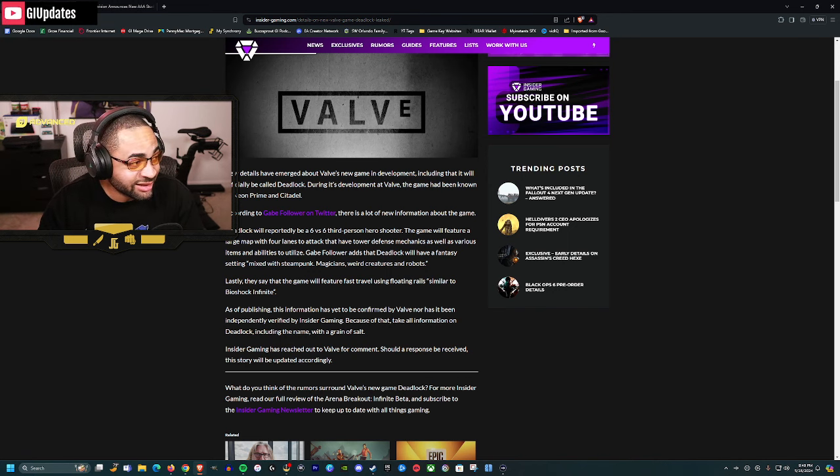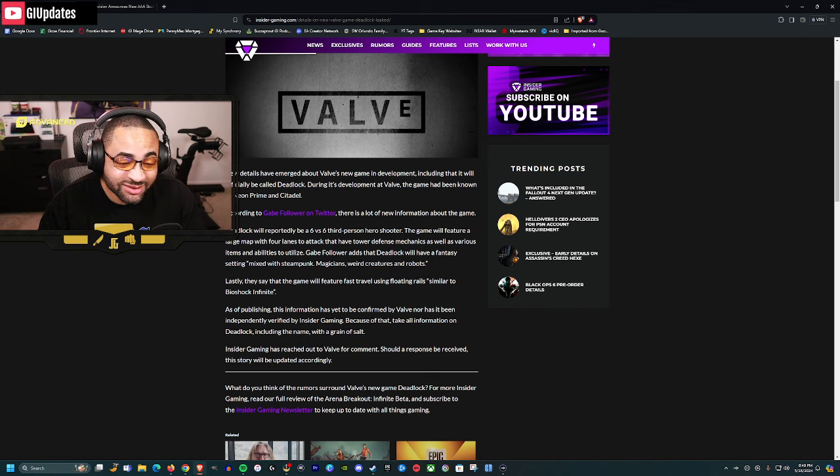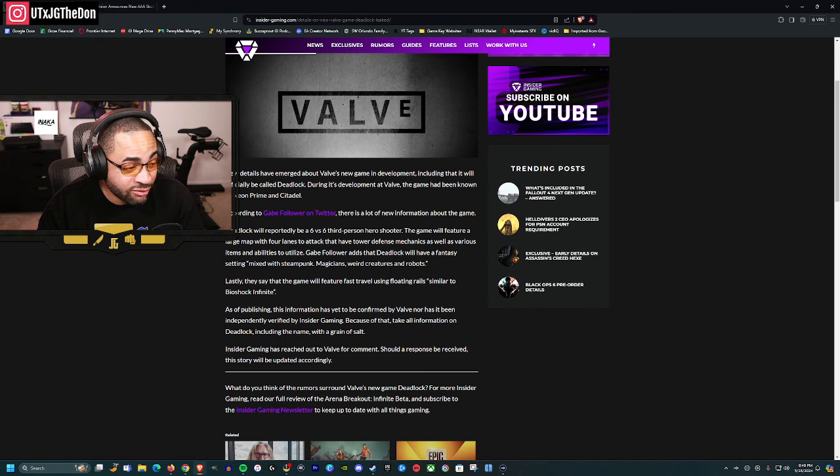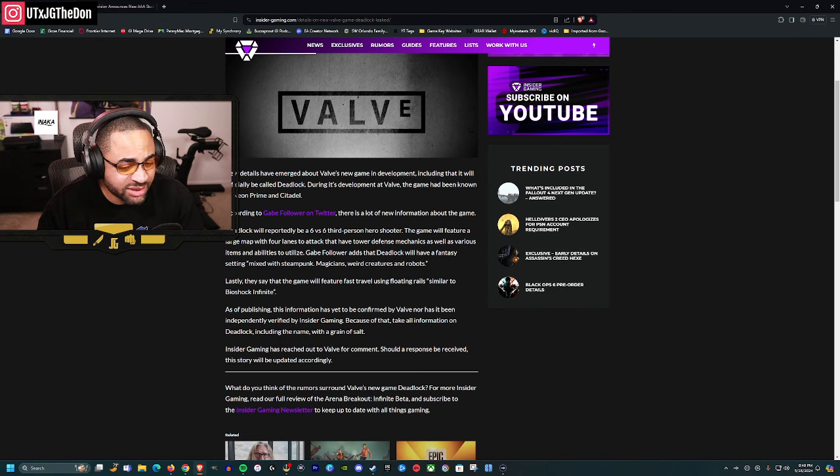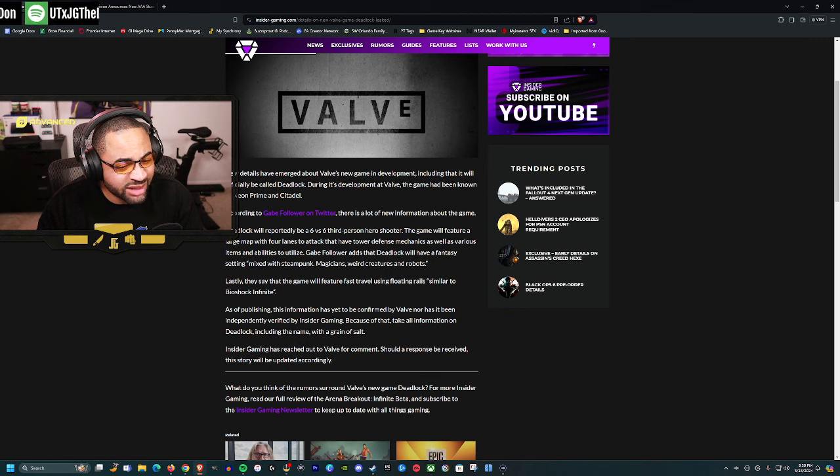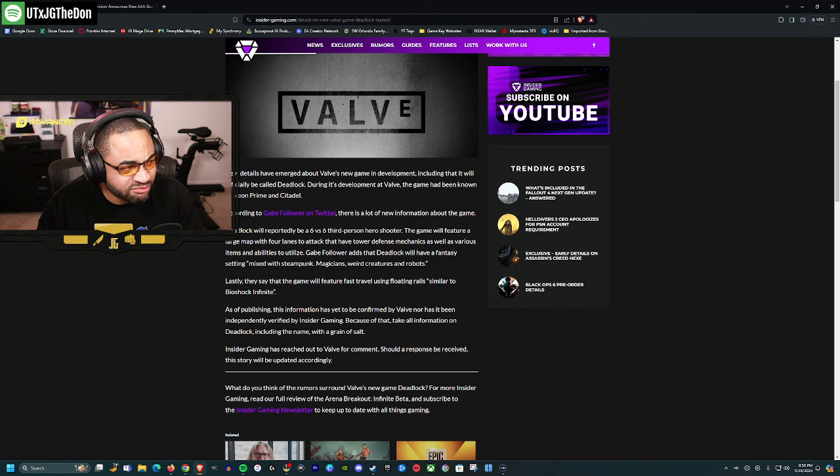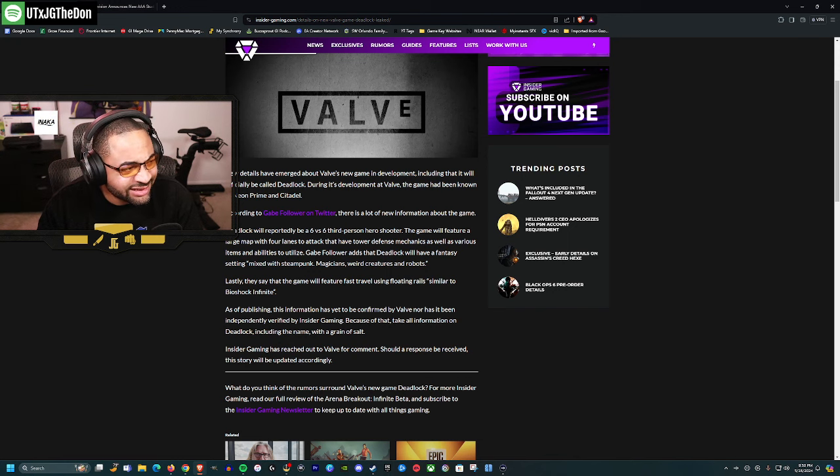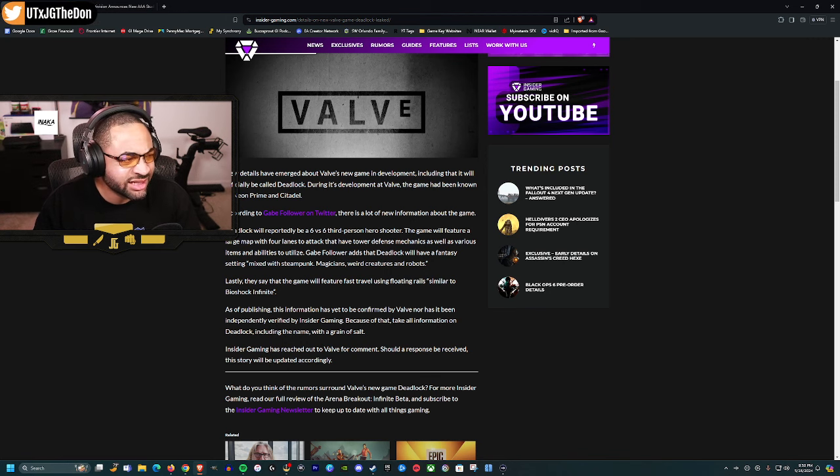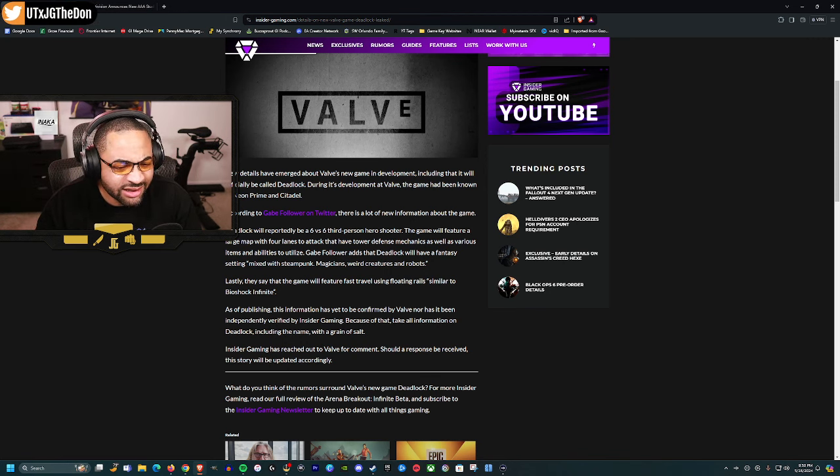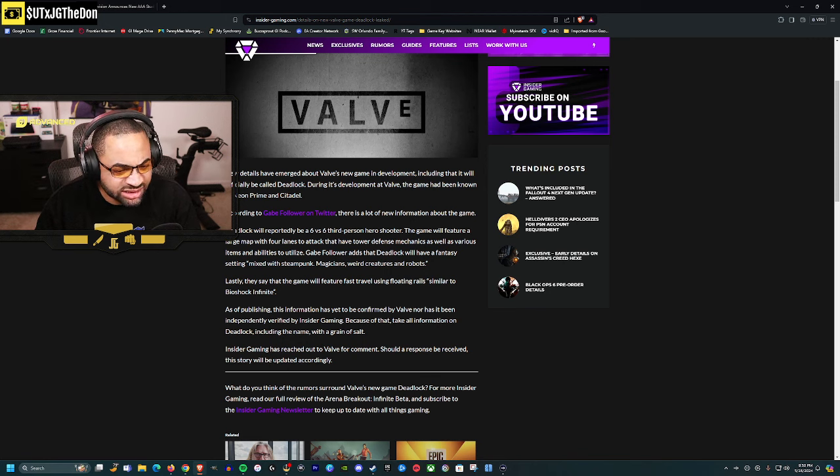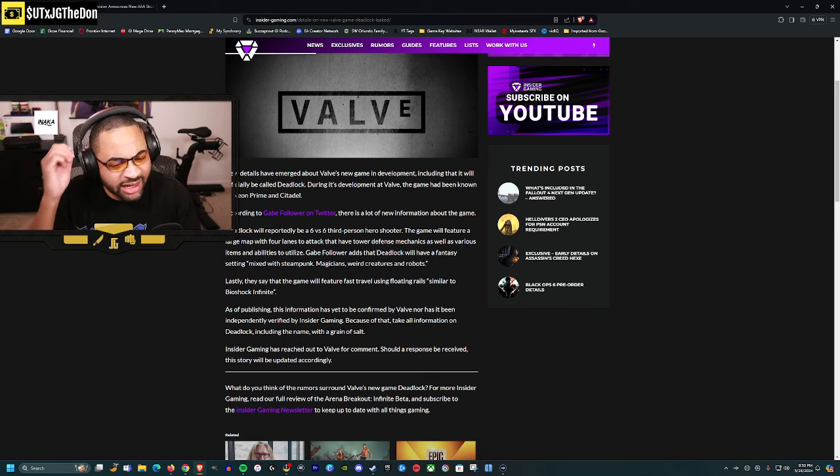Deadlock will reportedly be a 6v6 third-person hero shooter - that reminds me of Marvel Rivals. The game will feature a large map with four lanes to attack that have tower defense mechanics, plus various items and abilities. Sounds like Overwatch meets Smite or Paragon.